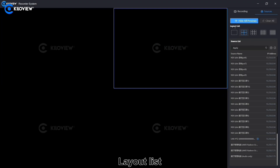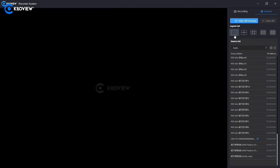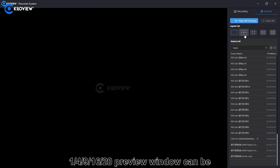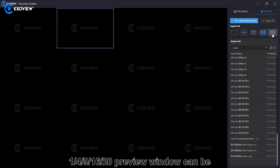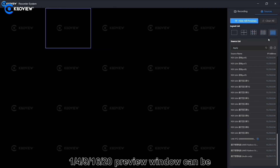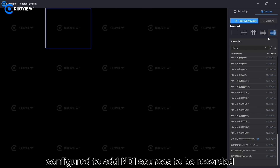Line out list: the 1, 4, 9, 6, and 20 preview windows can be configured to add NDI sources to be recorded.